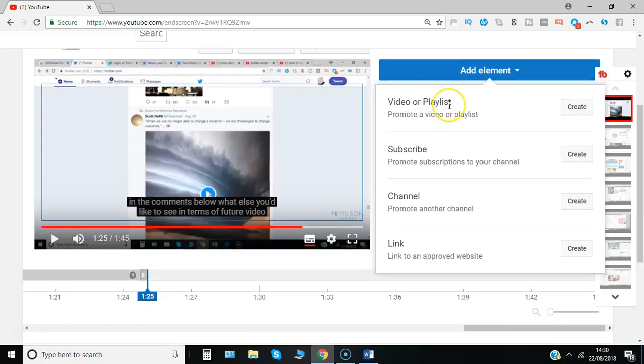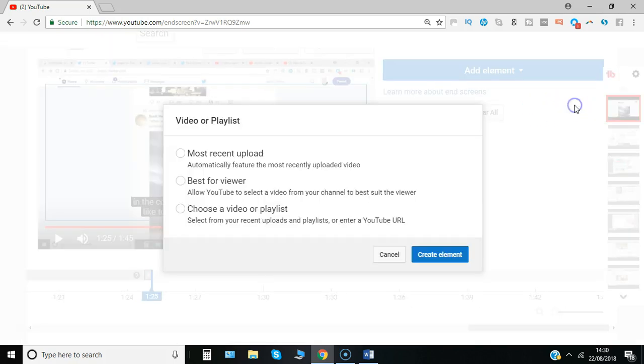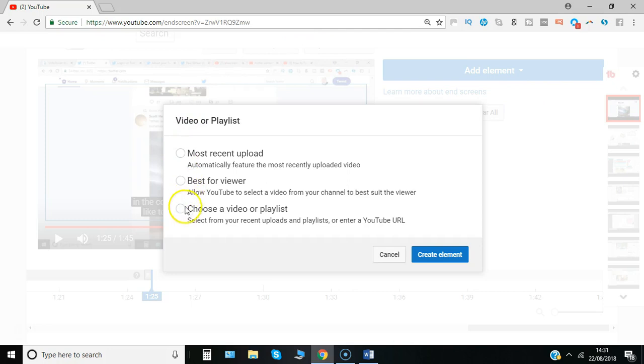Let's say video or playlist to start with, so I'll say create. And one of the best options to use is best for viewer, so it allows YouTube to determine based on what the viewer is already watching what content to be recommended. You could go with your most recent upload or you could even go to what I do, which is a playlist of a collection of videos.